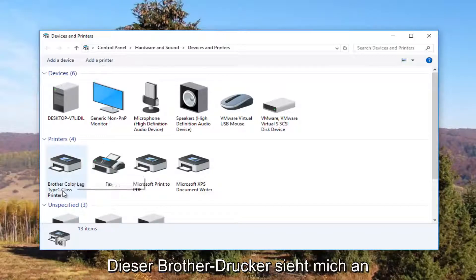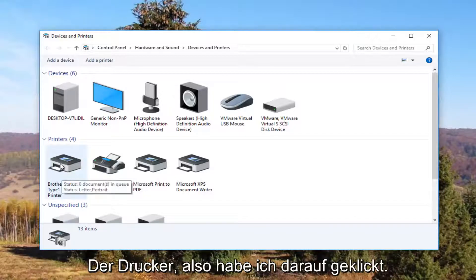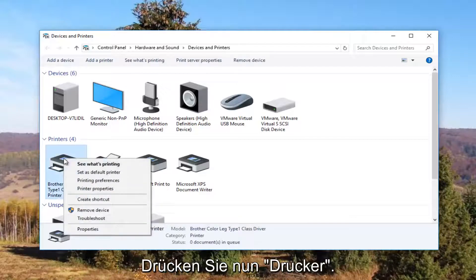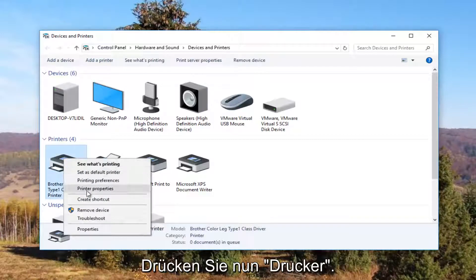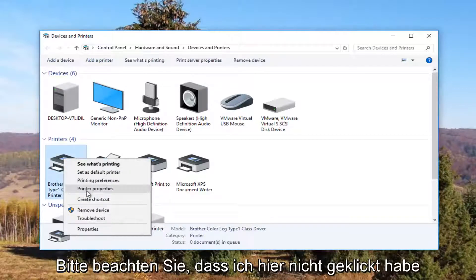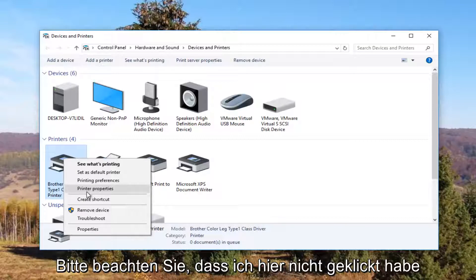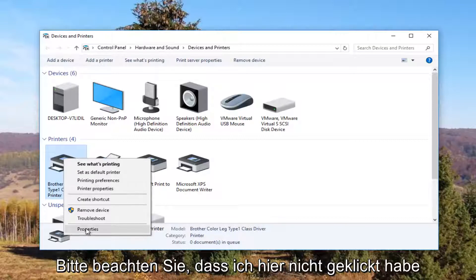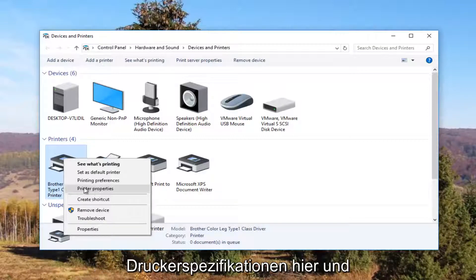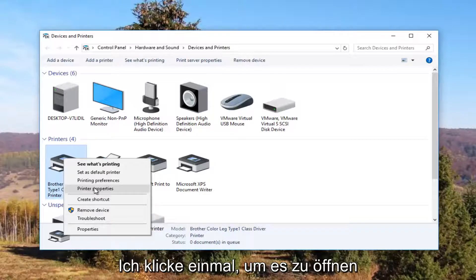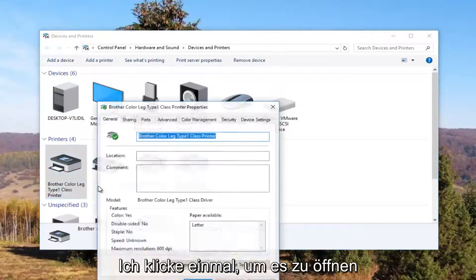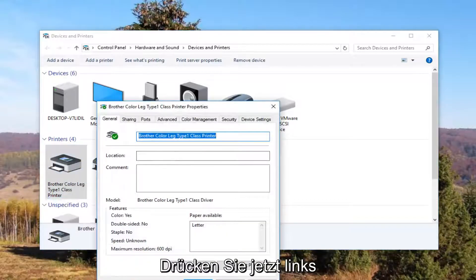So it looks like this Brother printer is my printer. I'm going to right-click on it and left-click on Printer Properties. Please note I'm not clicking on Properties down here, I'm clicking on this Printer Properties right here. I'm going to click on it one time to open it up.